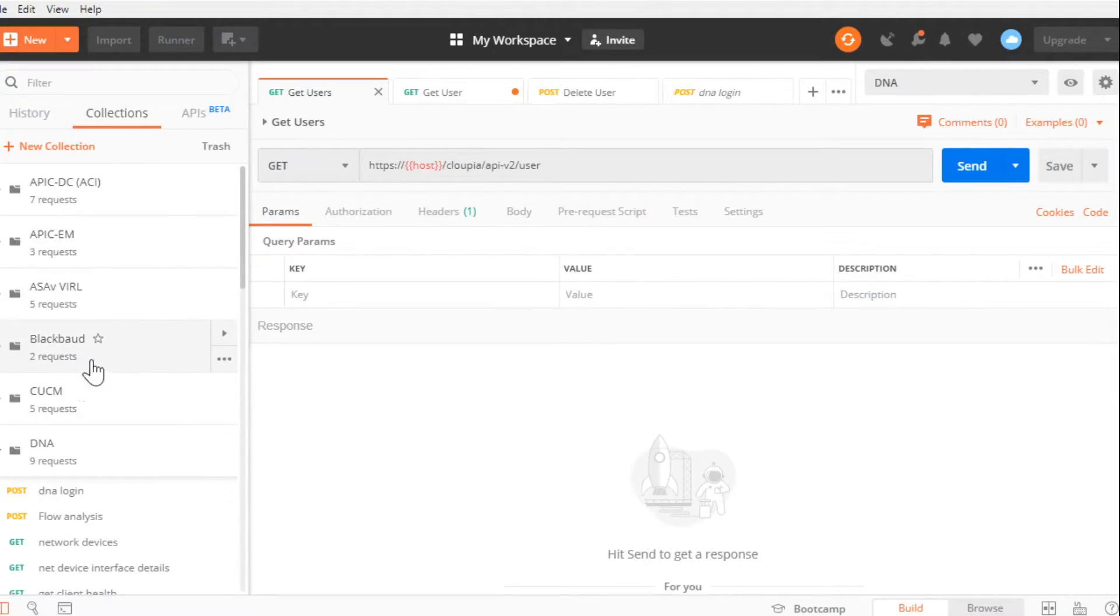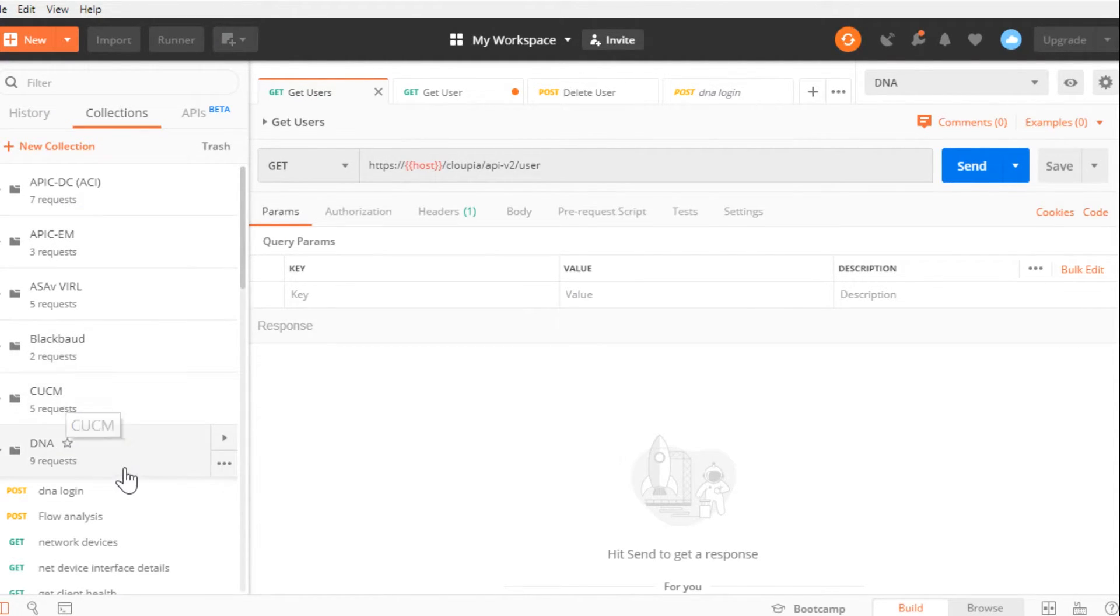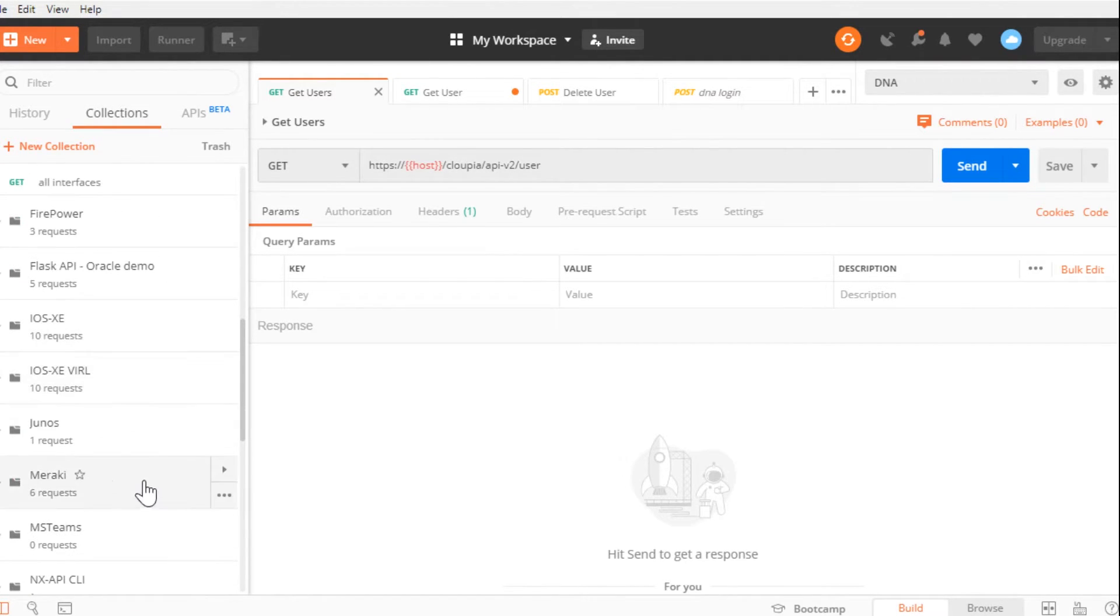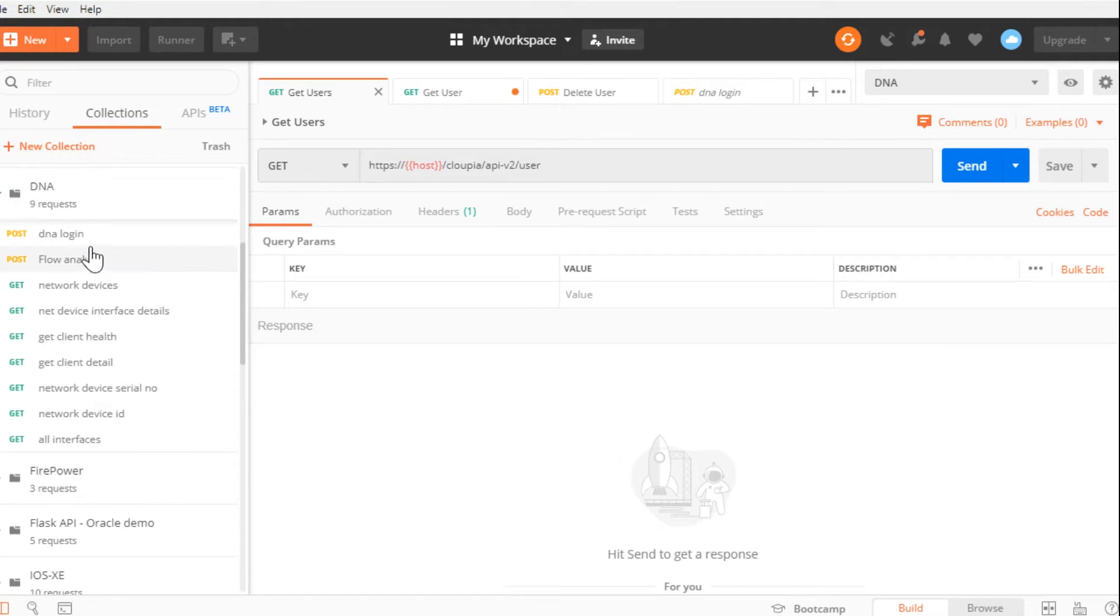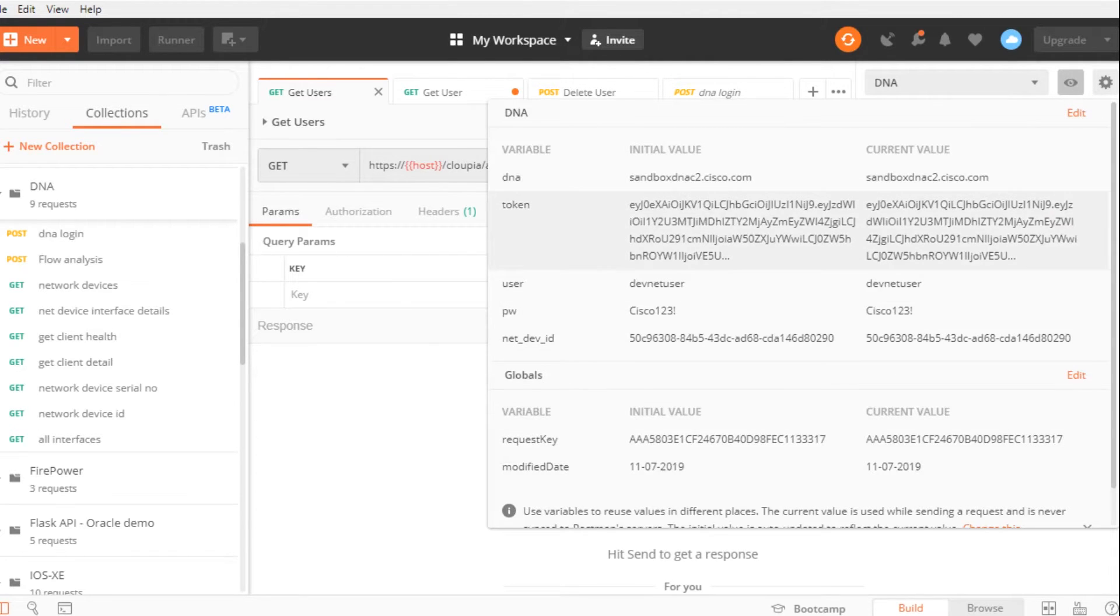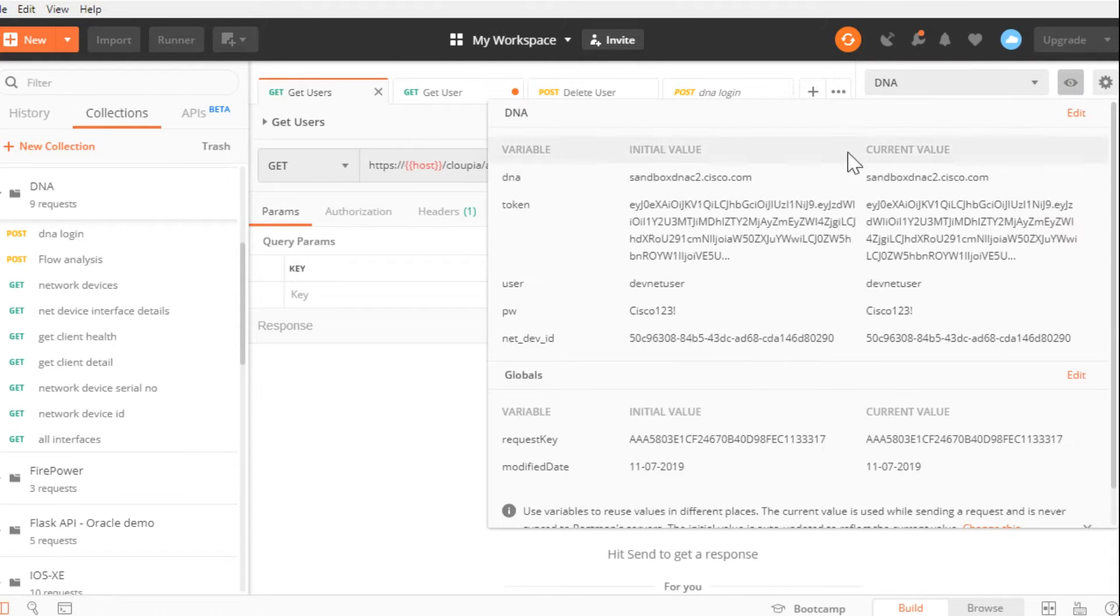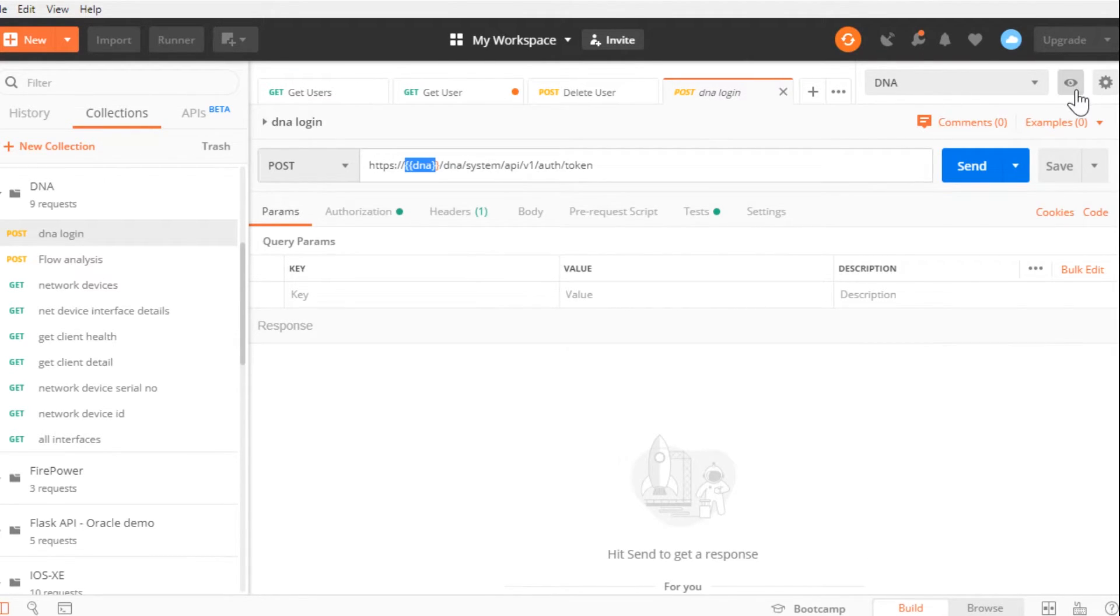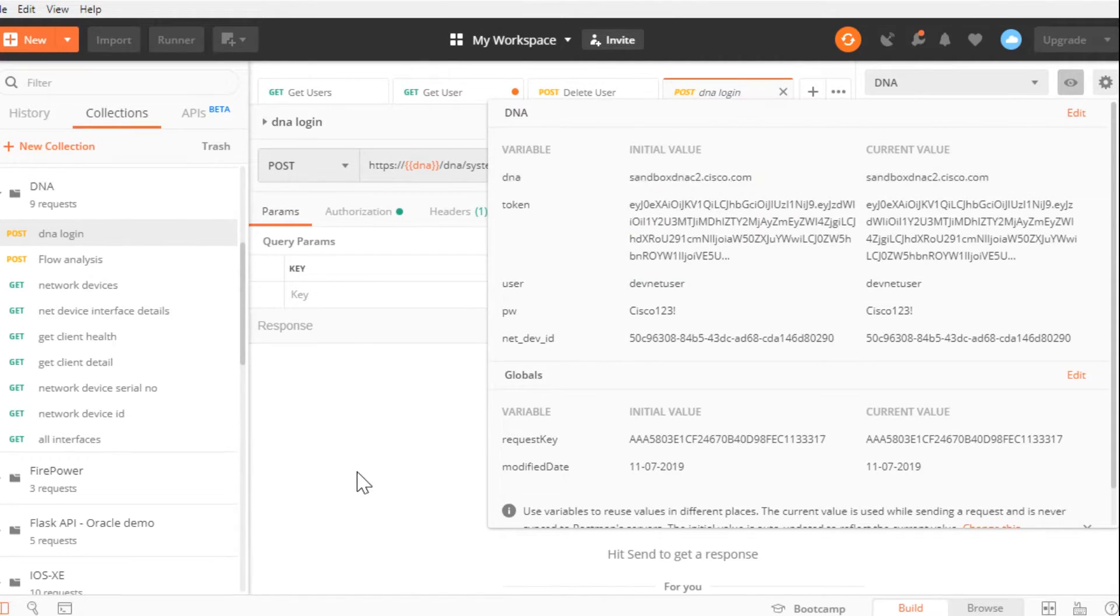Over here on the left-hand side, I have my collections, which is where I organize the different devices that I want to connect to. You can see DNA Center, CUCM, some ASAs, APIC, Meraki, Junos, so on and so on and so on. And then within that, I have my individual commands that I want to perform, but I can also set up environment variables so I don't have to retype all of these things over and over and over again. I can simply create an environment variable like DNA here and the environment knows to go to the DNA variable and grab the right URL.